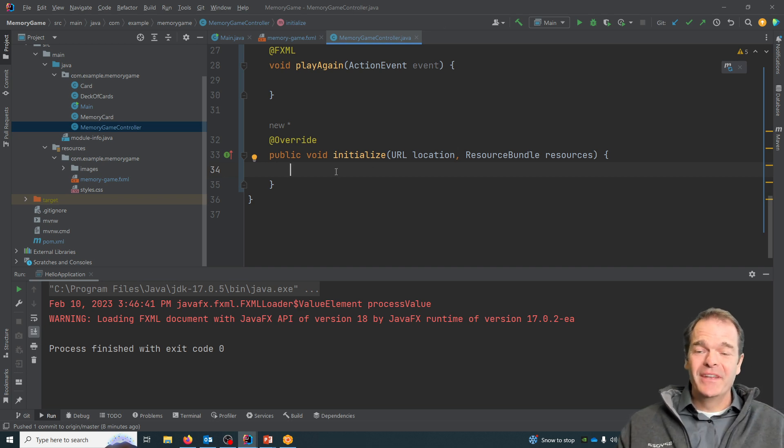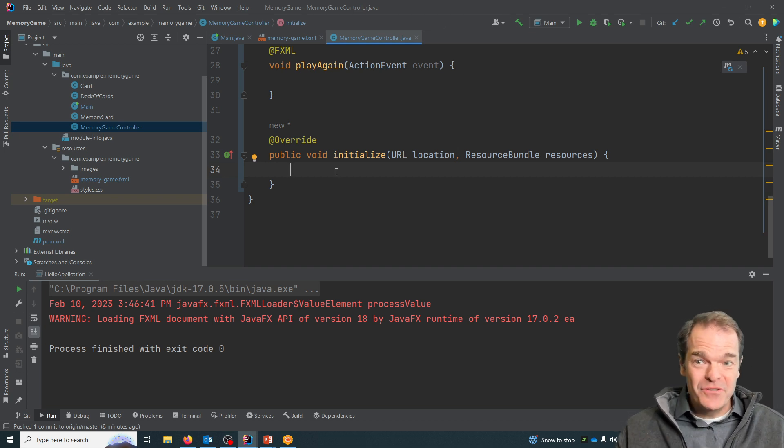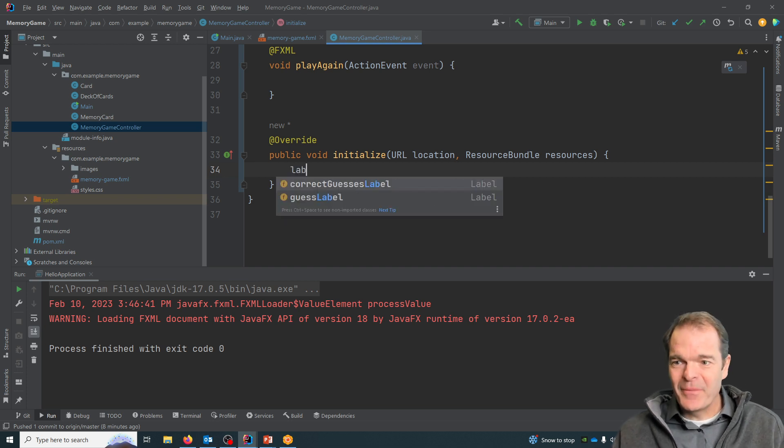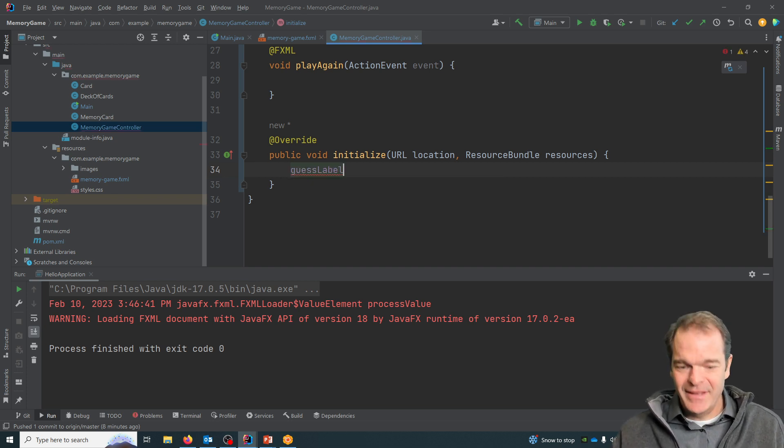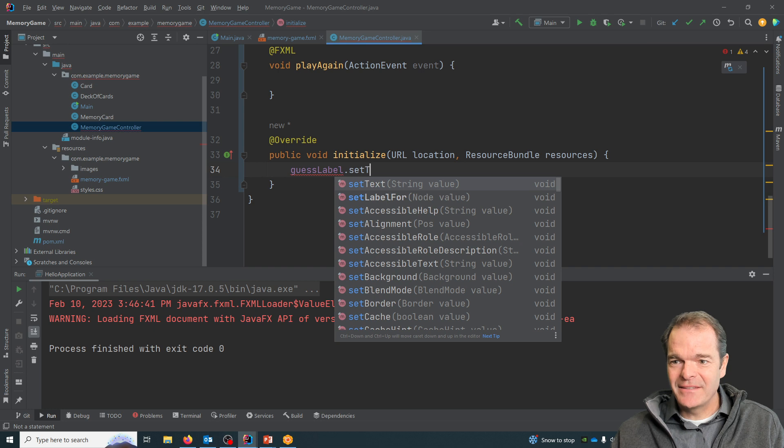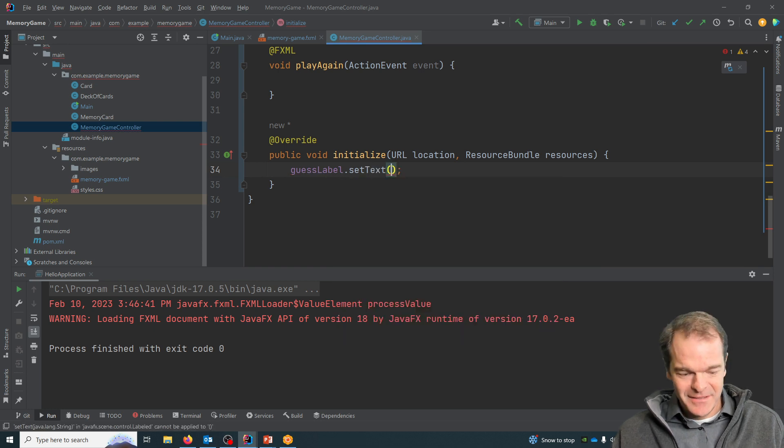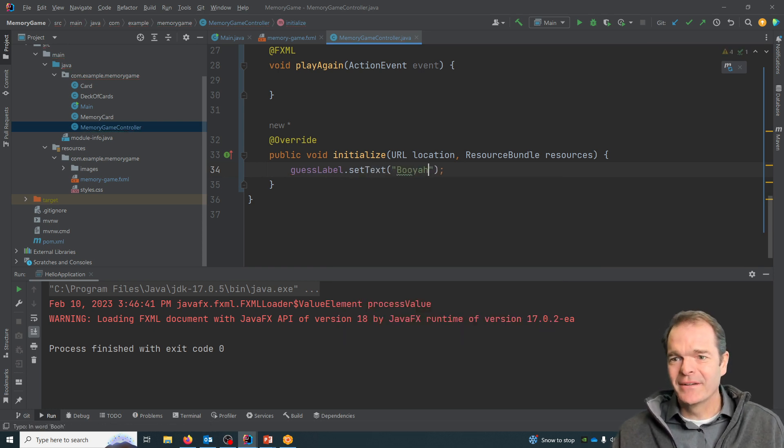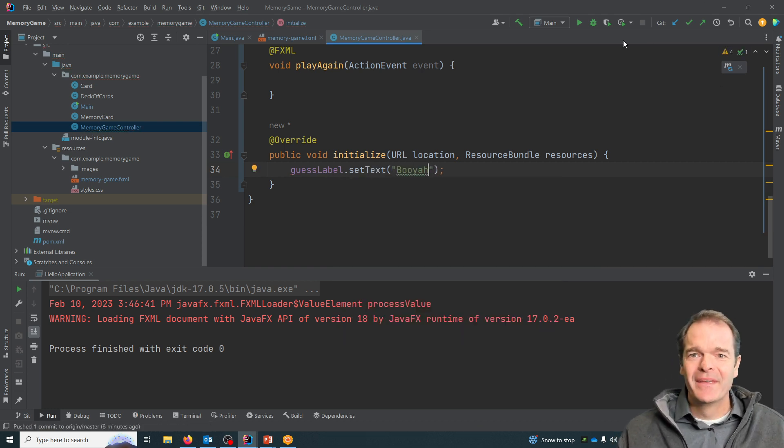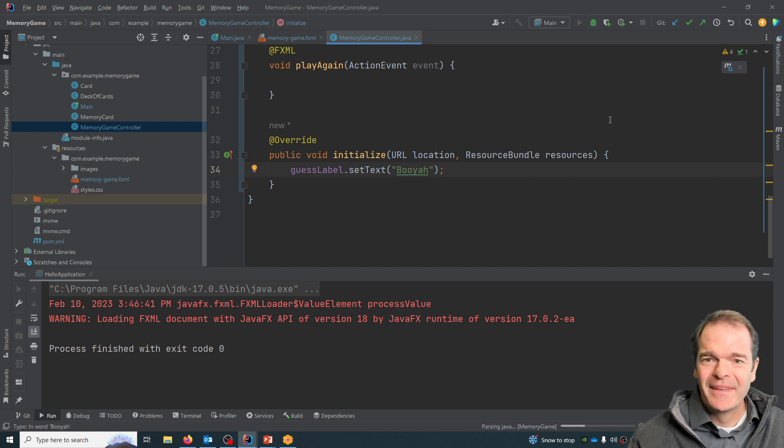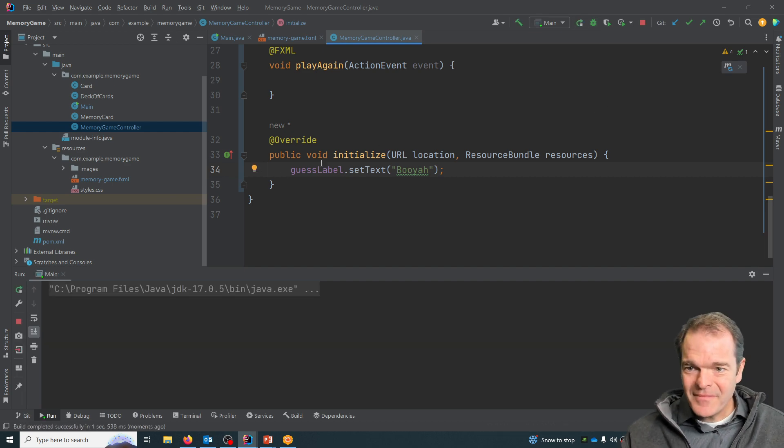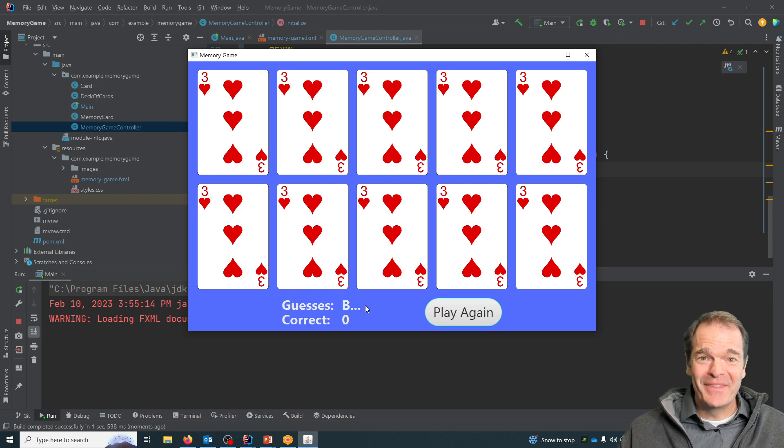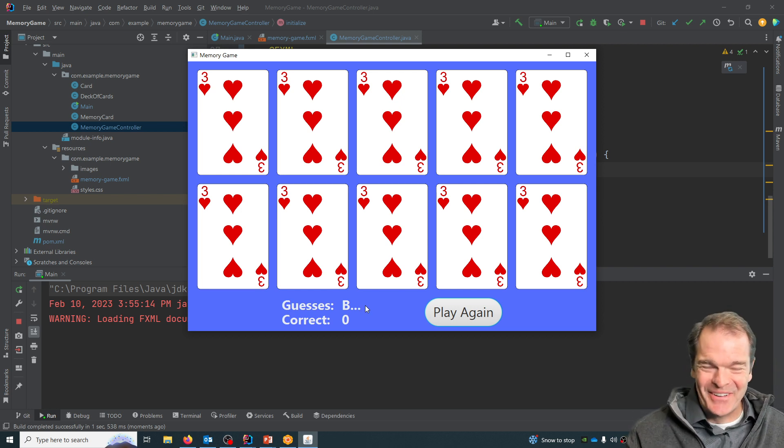Right now, if I grab one of my labels, for example, and I say set text to be 'booyah', and I hit play, when it loads it will now put booyah in there. Now I didn't leave enough space, so I only got the B, but you get the idea - it's automatically being called.